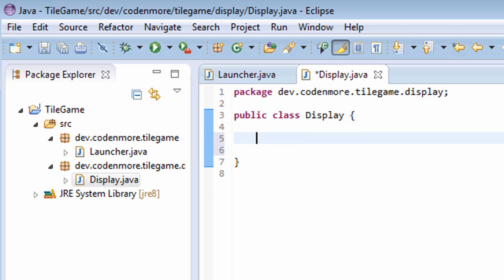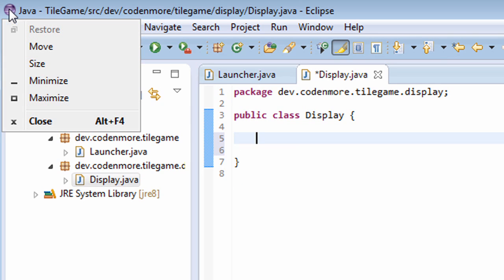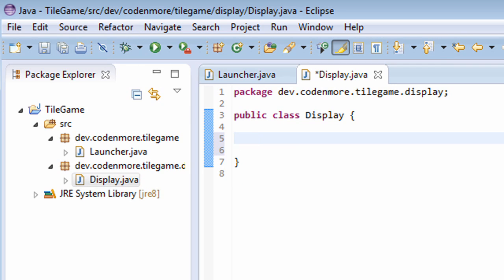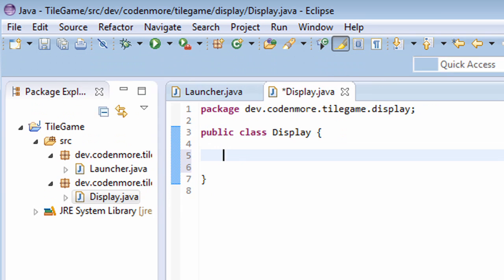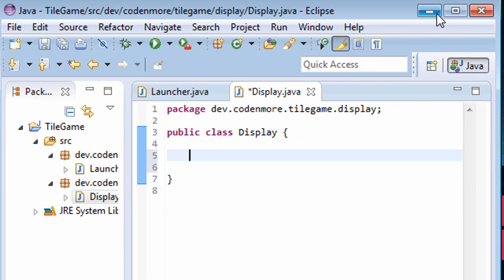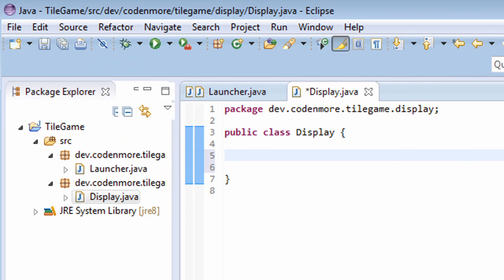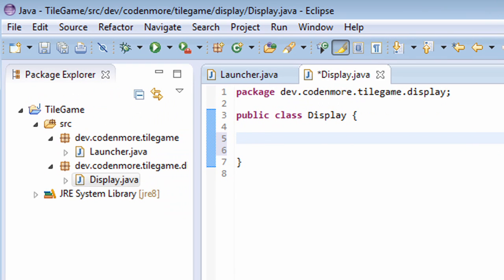Alright, so first things first, what is a window? Well many applications have a window such as Eclipse here. It has a title at the top, maybe an icon like Eclipse, and it also has a minimize button and the X button at the top. That's what a window is. And obviously our game is going to have to have a window that way we can see our game.